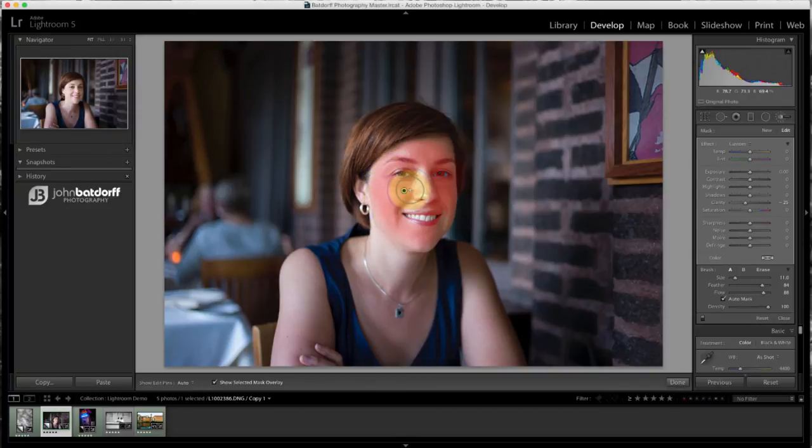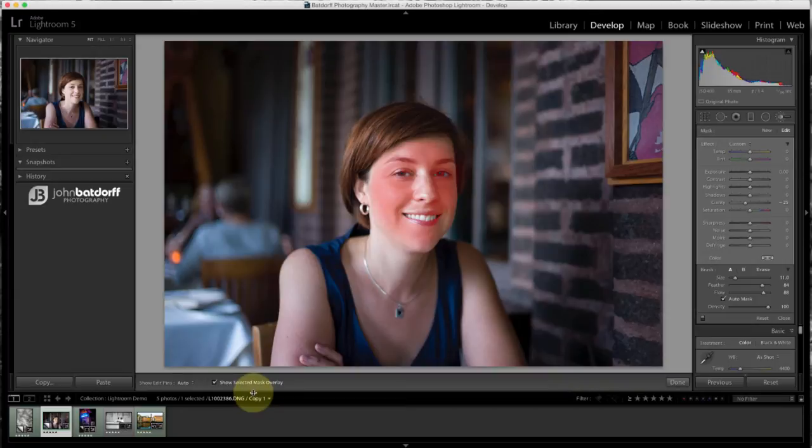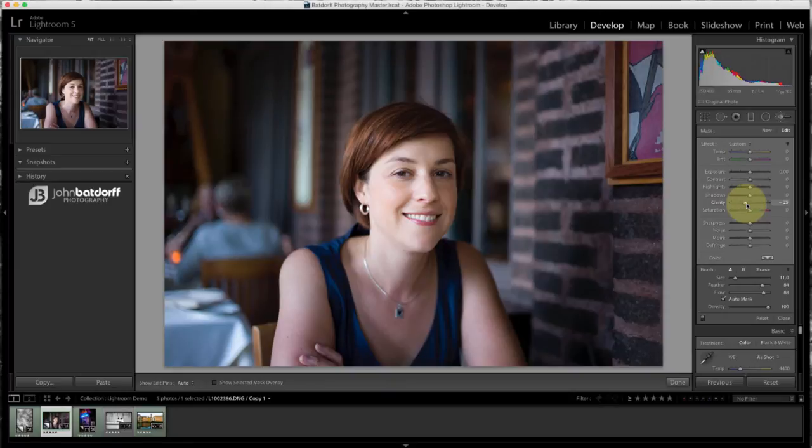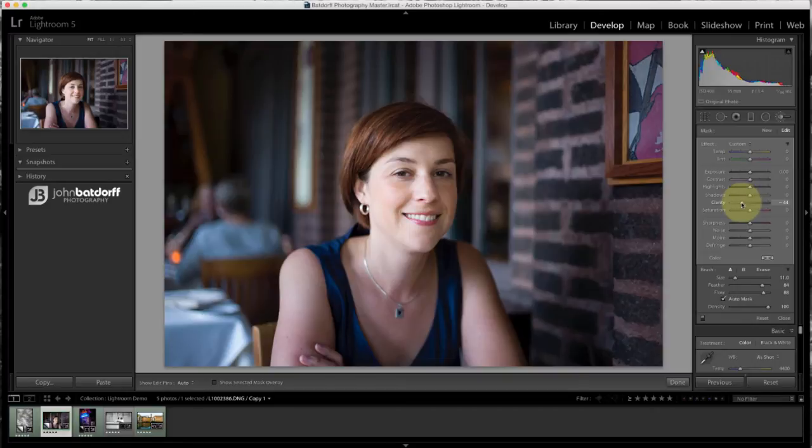And then to turn the mask off, you can either come back down here to Show Selective Mask and turn it off, or just hit letter O on your keyboard. And you'll notice it's a little smoother. And so here's where we were. It's very subtle. And here's where we're at. It's a little smoother, like I said.